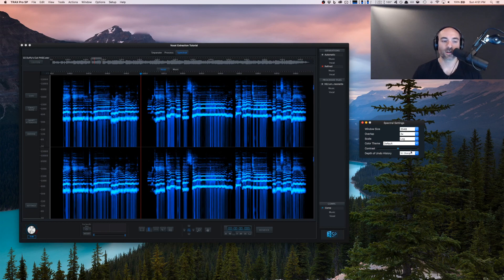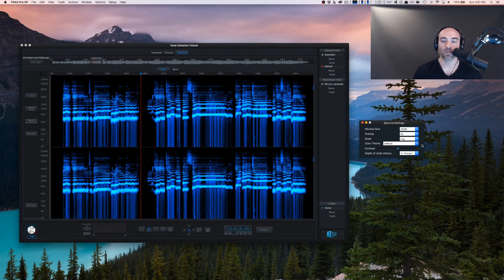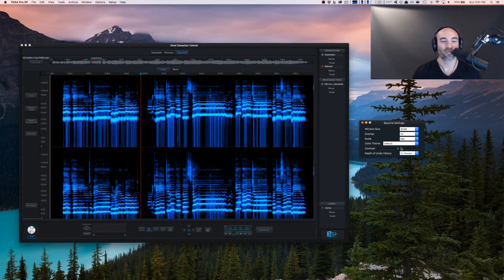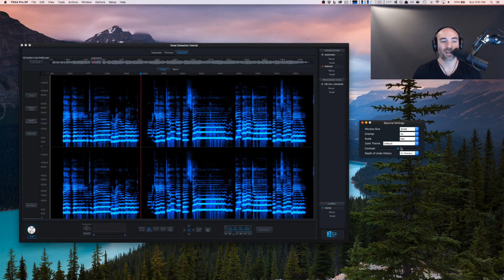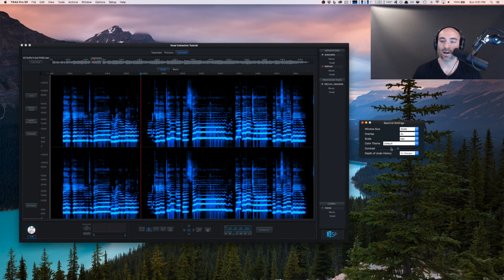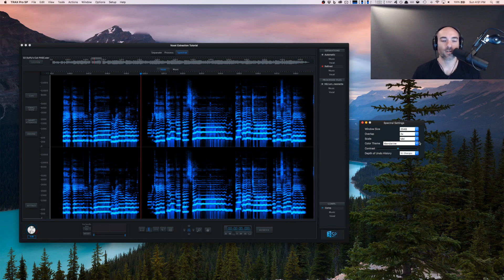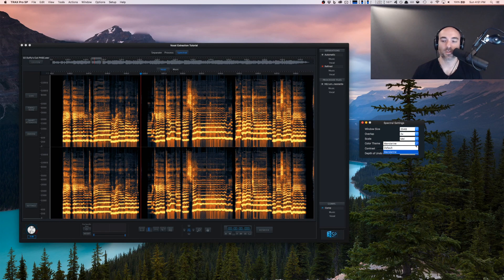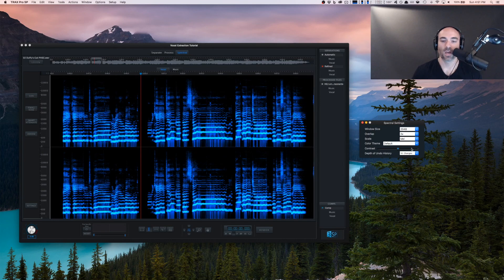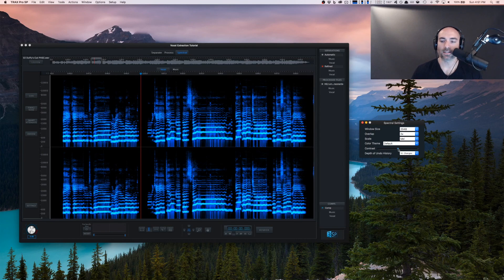We can switch the color theme to fire or mandarin - that's pretty cool. I'm used to the blue so I'll keep it on default. Contrast is nice - we're able to change how much we want this to stand out.